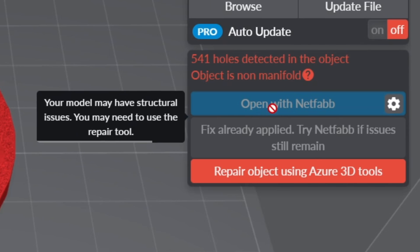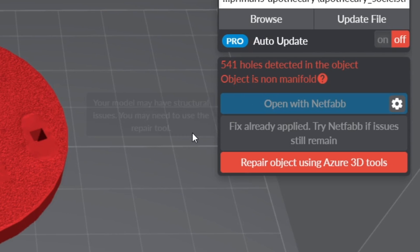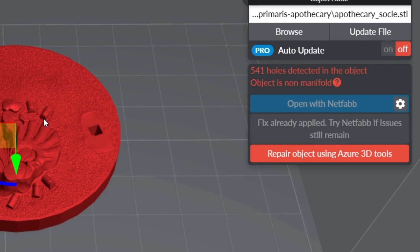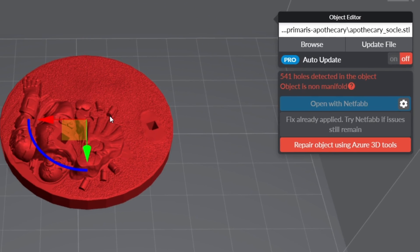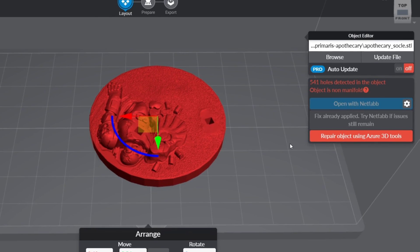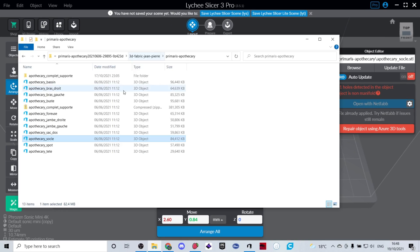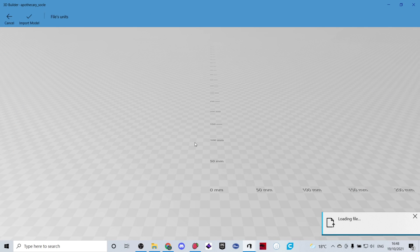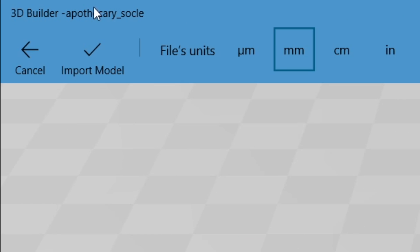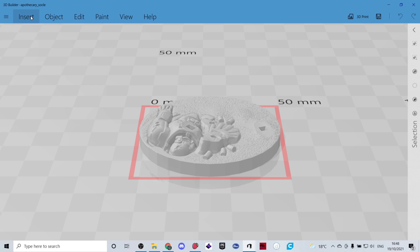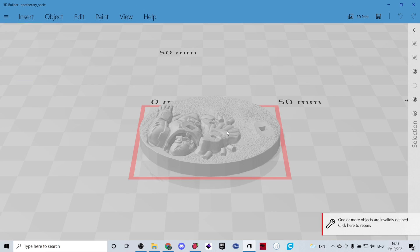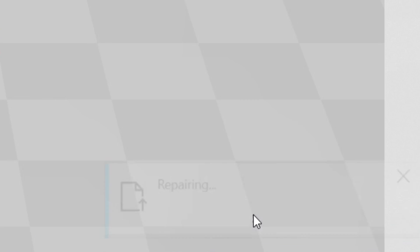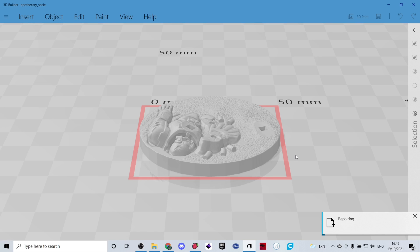So I've never used Netfab before but I'm going to show you exactly how I've fixed this problem. We'll open up the file and if I double click on the file it automatically opens up in 3D Builder. You click on the top, the little tick at the top here to import the model and it will tell you one or more of the objects are invalidly defined. Click here to repair. Click there to repair and then wait.